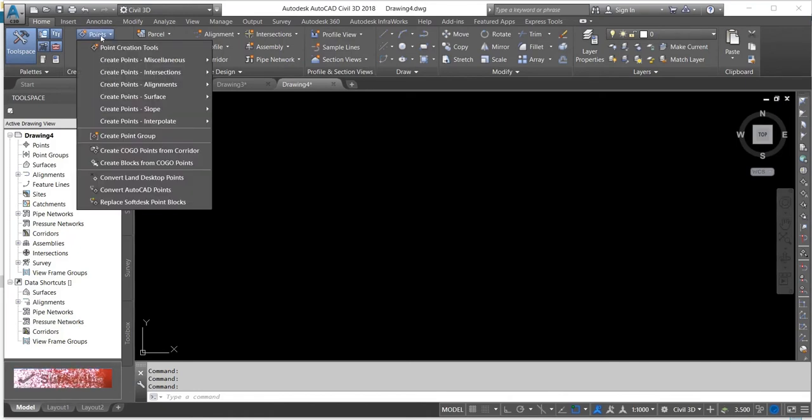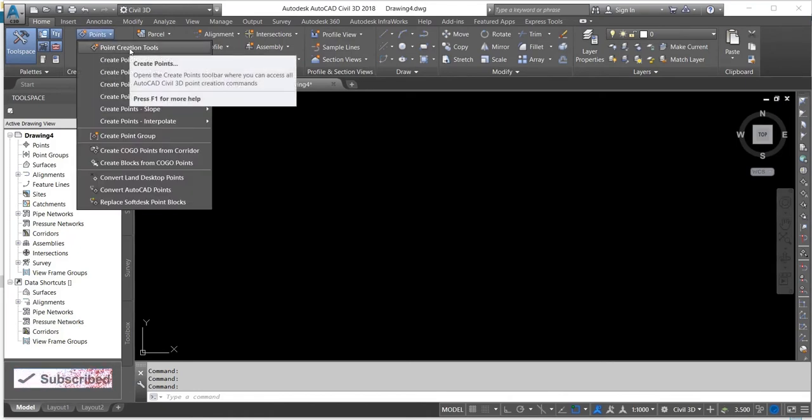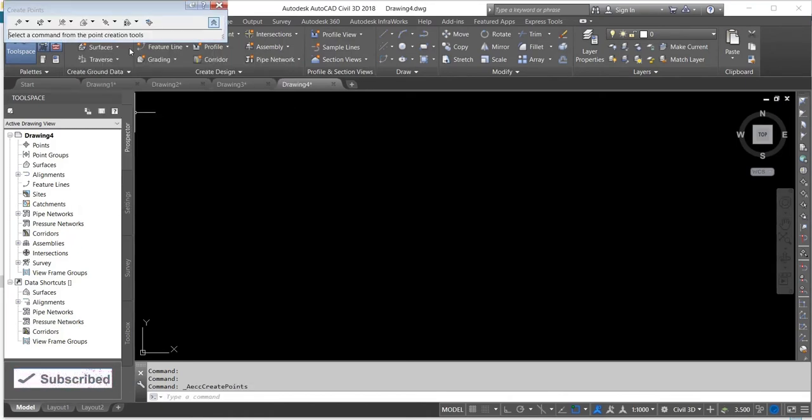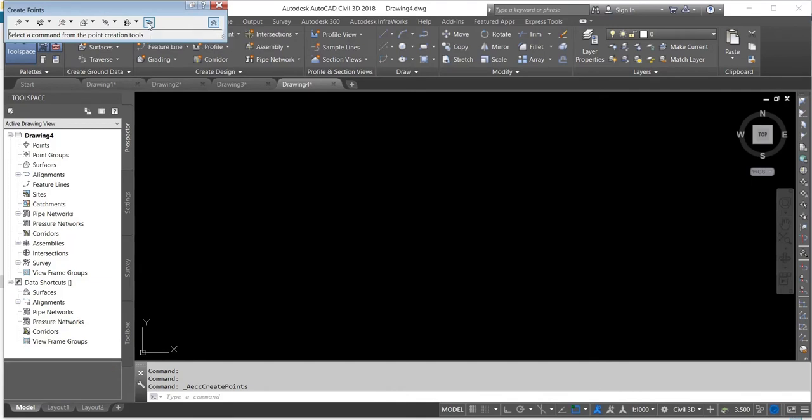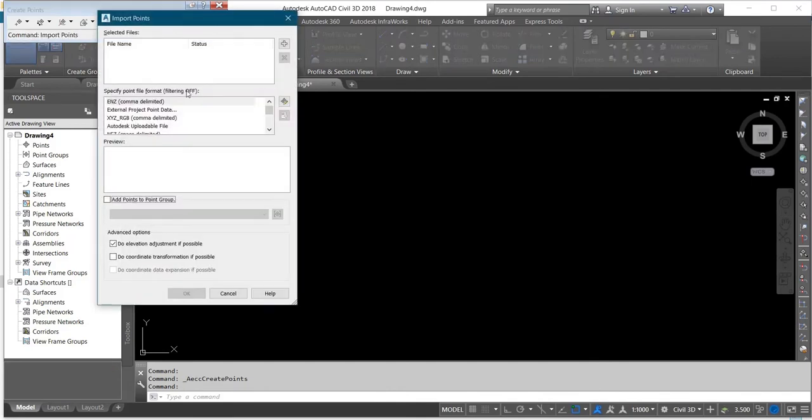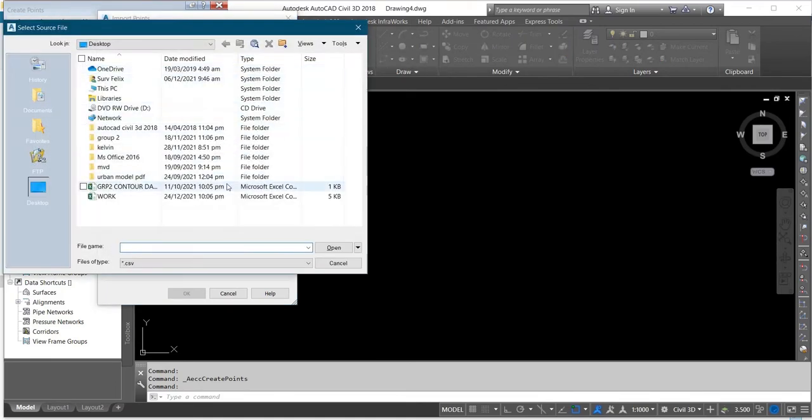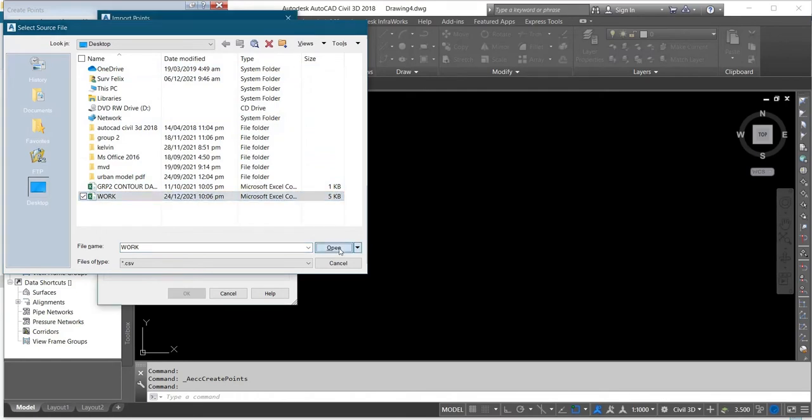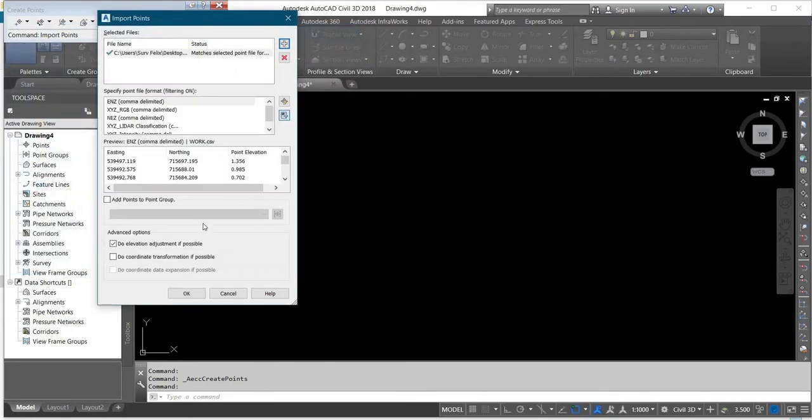Come to Import Points, then select the plus sign at the top. Select your work file and click Open, then click on Add Point Group.